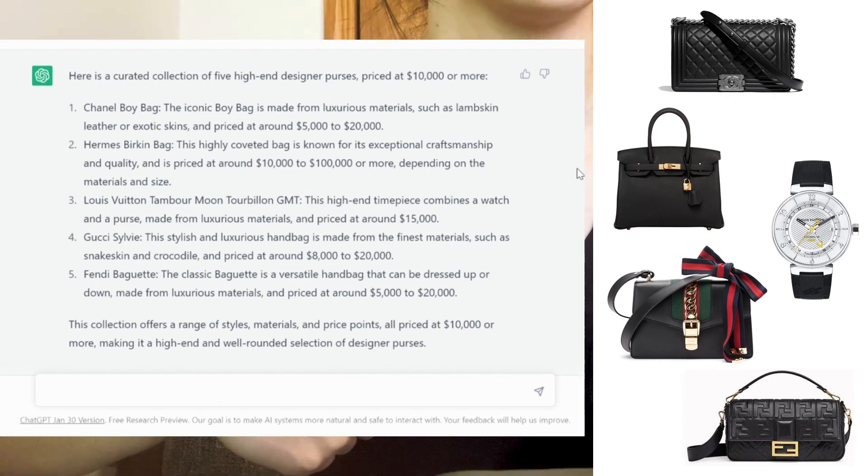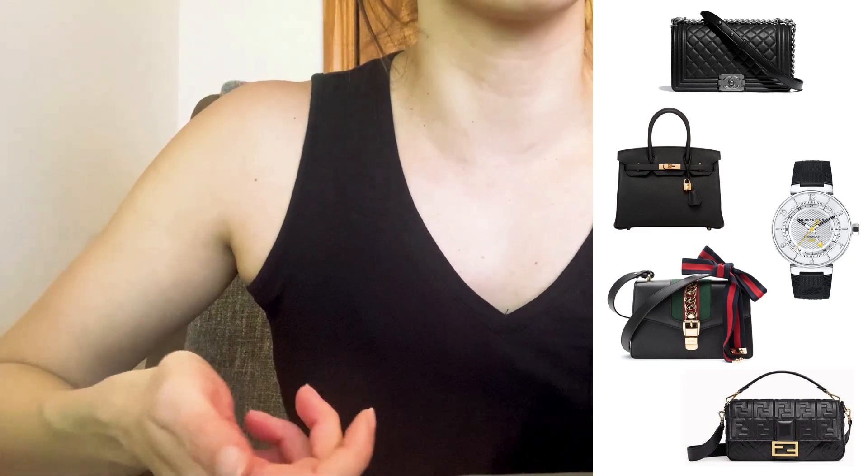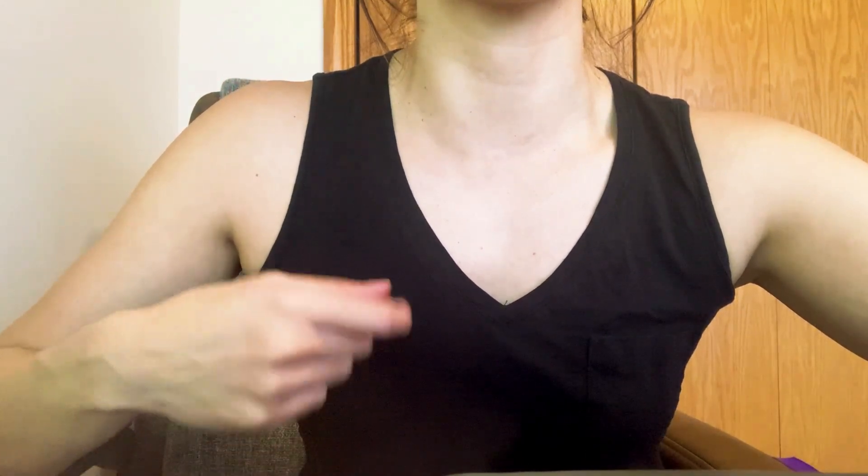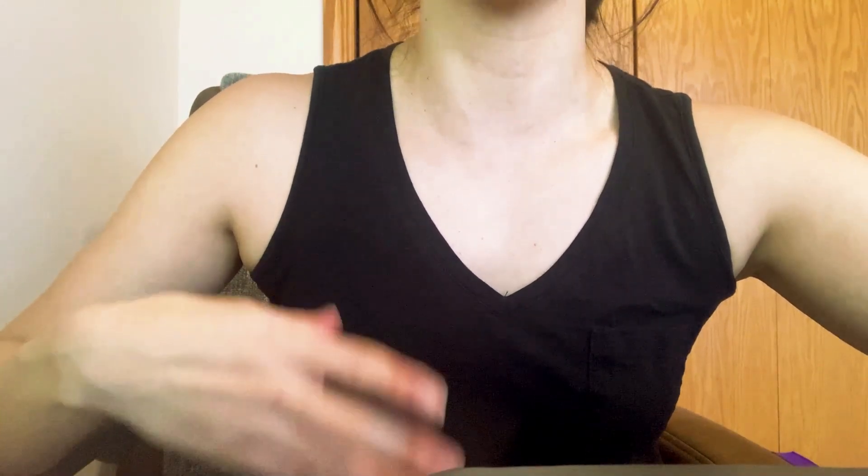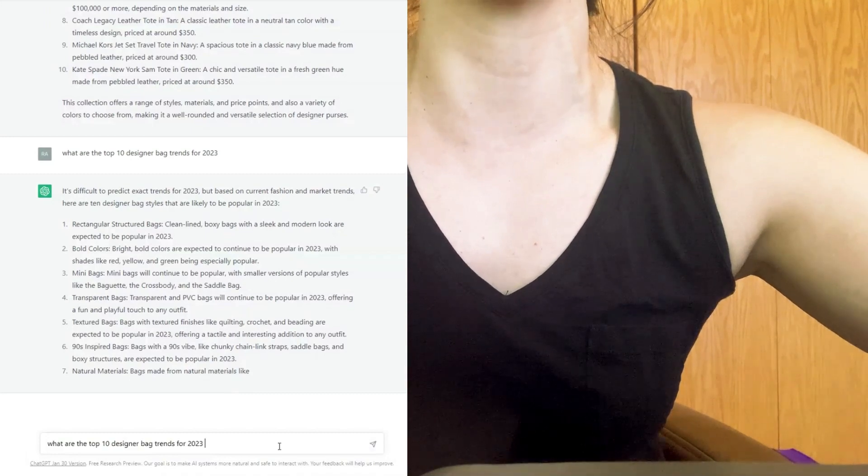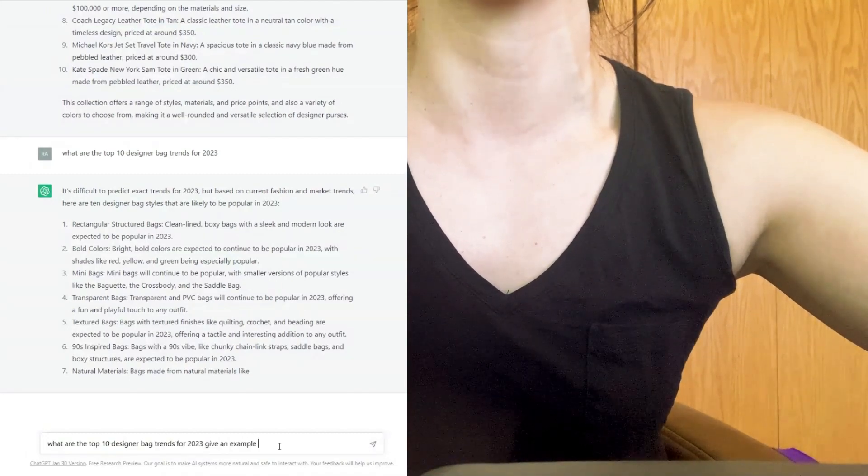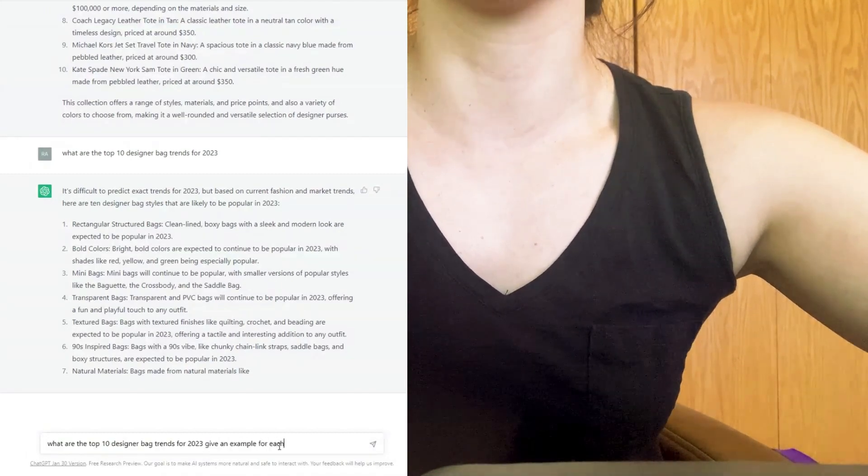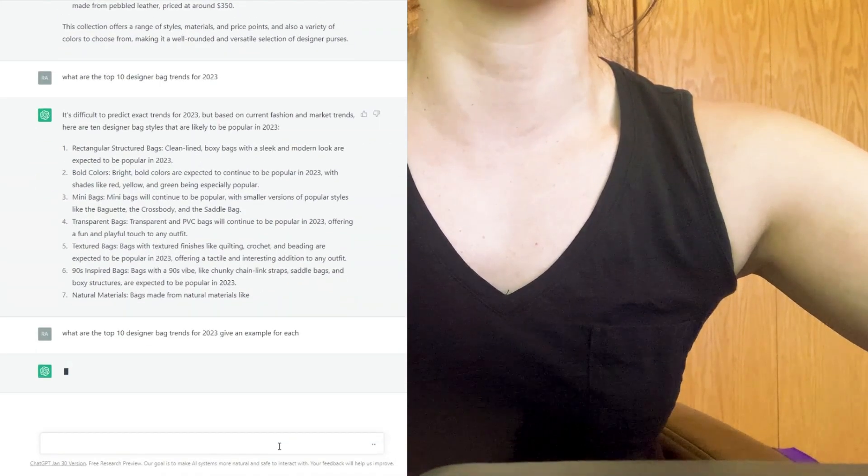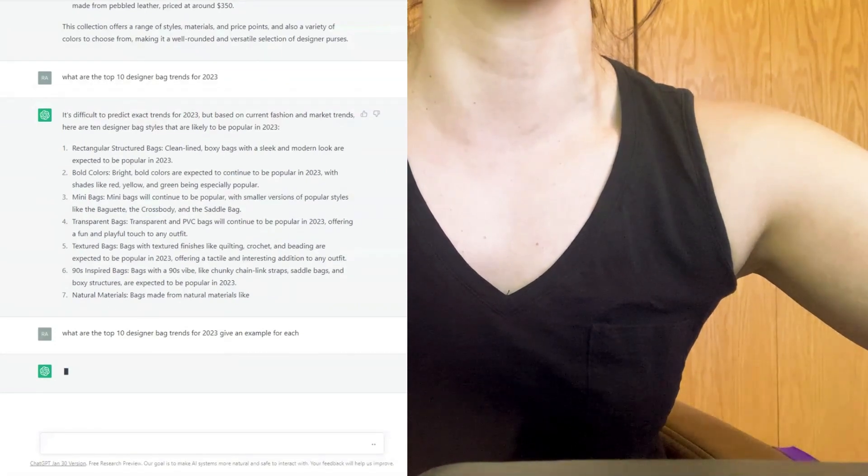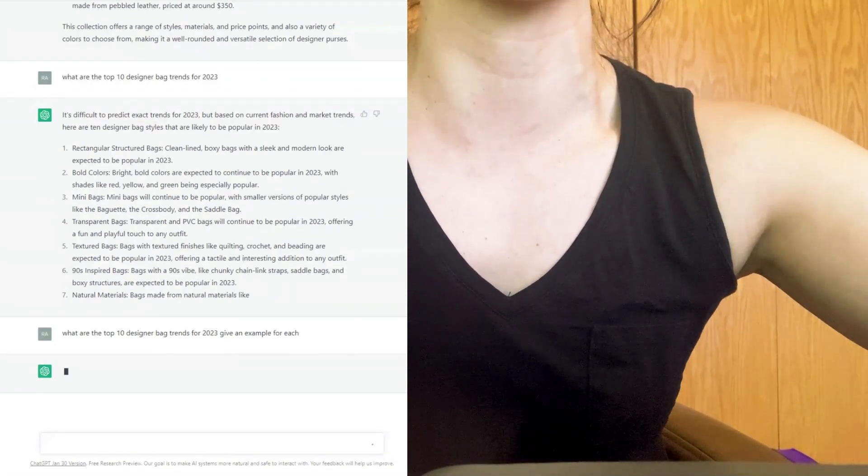Now capsule collections are meant to be pretty timeless, and one of the limitations of ChatGPT is its predictive capability, right? So let's ask it to predict 2023 bag trends with examples for each. I like that it does give a little caveat about its predictive capability. So this list is based on current fashion and market trends.